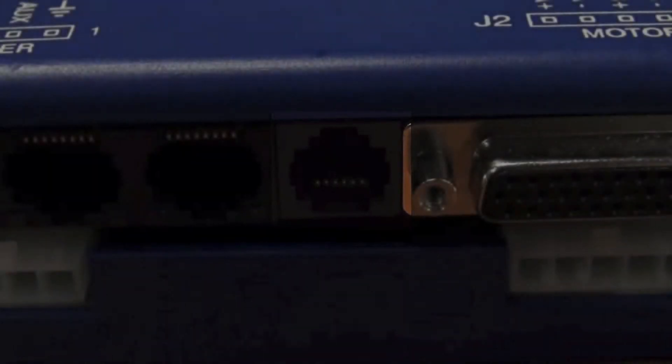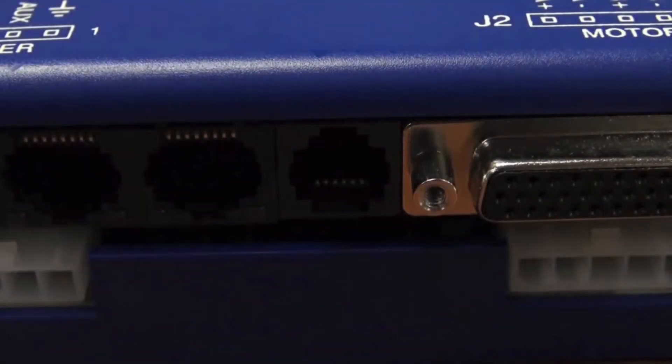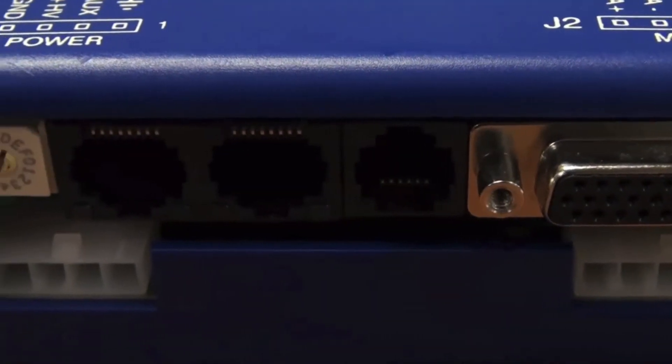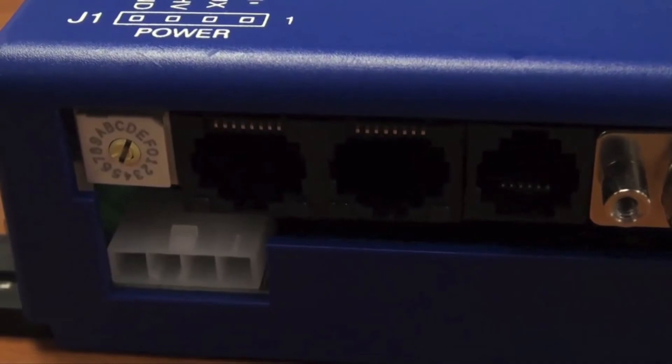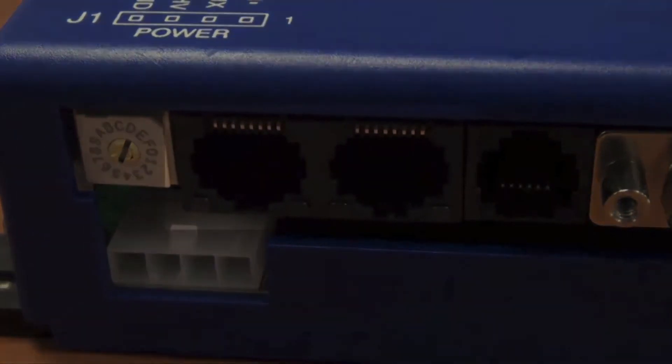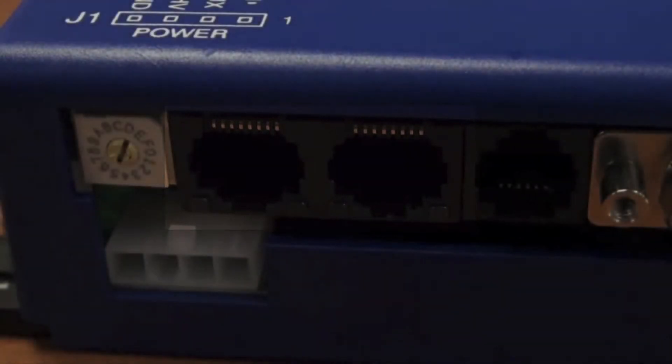J4, RS232. J4 contains an RJ11 style connection for an RS232 serial communications cable. J5 and J6 are connections for the CAN bus for CAN open protocol.